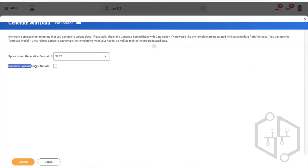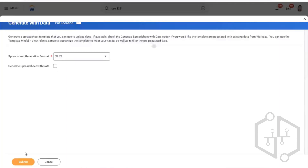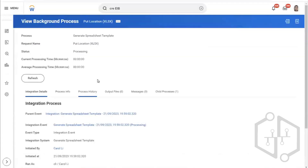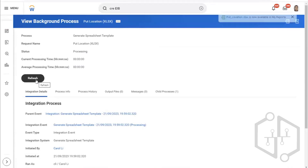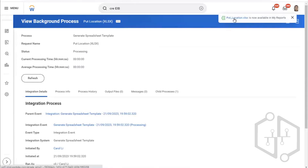There are two options: Excel and XML. For convenience, for those not familiar with XML, let's generate the Excel template. Click on submit. It is asking: generate spreadsheet with data? We don't need our data — we need to get the data from the third party. So we will say no and click on submit. It will run and soon in the output file you will see 'put location' available. Refresh once and you will get it in the output file.